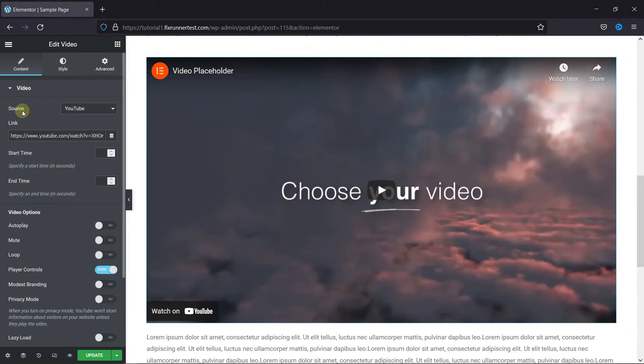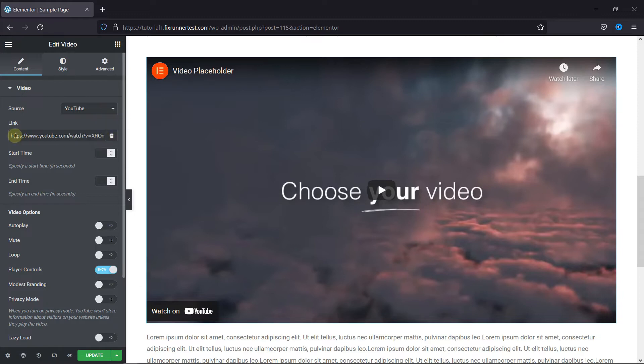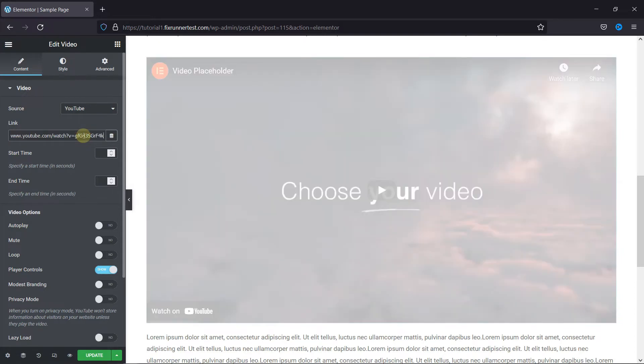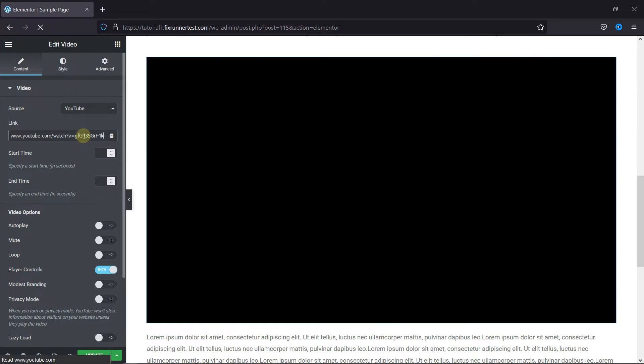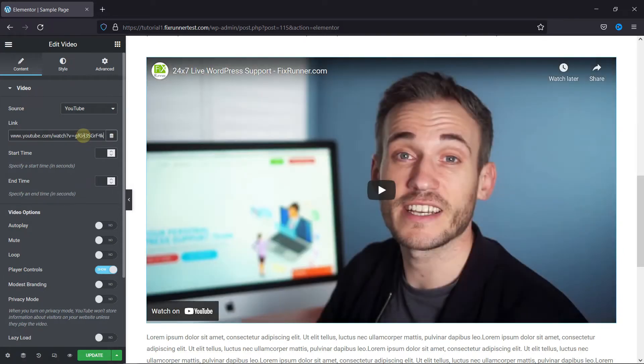First, you can select the video source from here. It can be YouTube, Vimeo, or other streaming sites. Then, in the link, add the video URL.